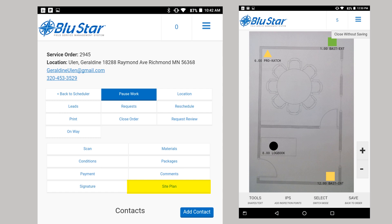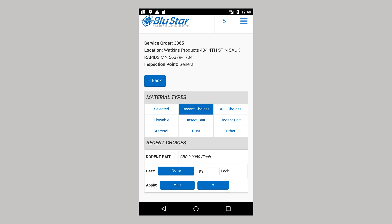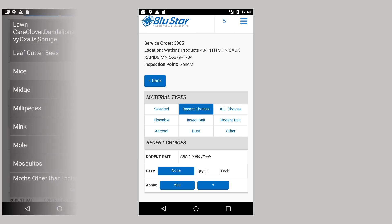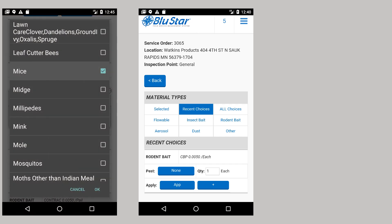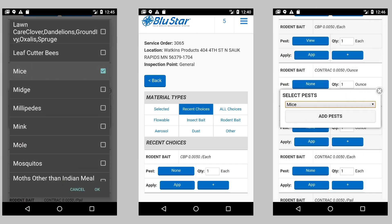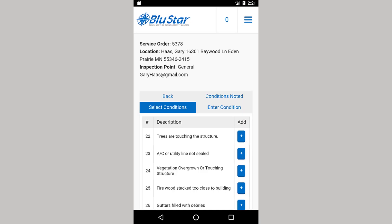When materials is open, the default view is recent choices. Select the category and the material you are using. Here you can document the amount of product used, the application method and the target pest. Choosing the Selected button will show the materials used.